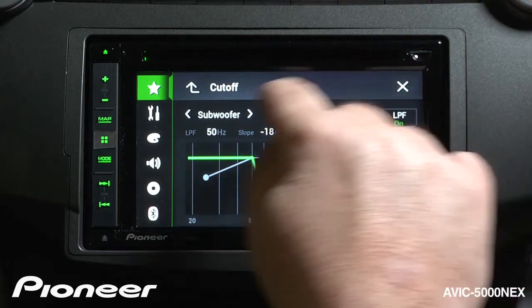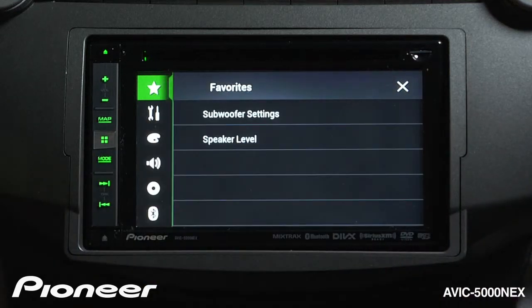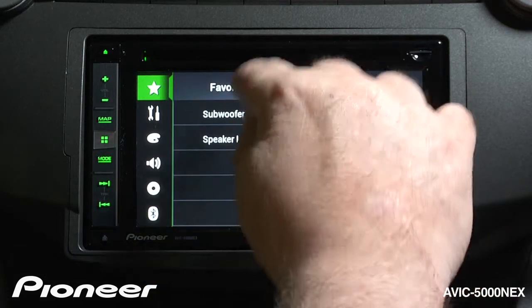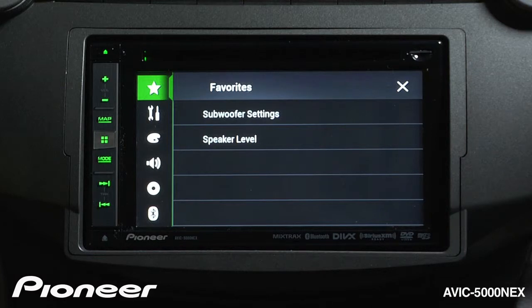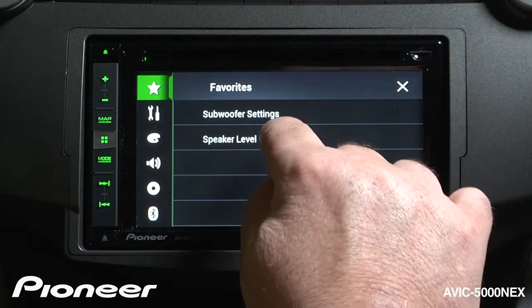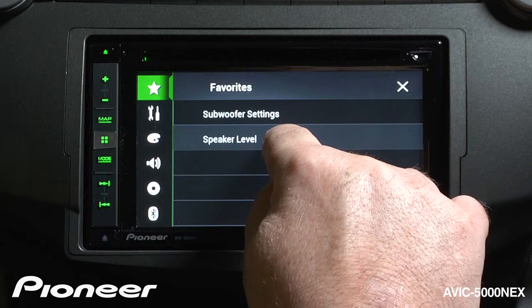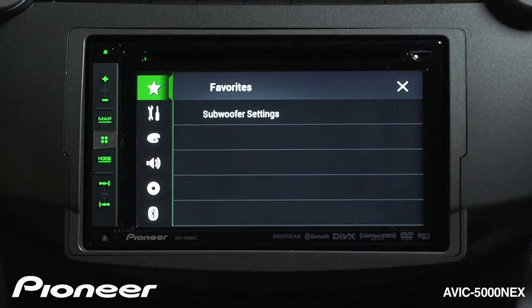Now if at any time I've changed my mind on my favorites and I want to get rid of them, I can just press and hold something for a couple of seconds, and that'll be removed from the list.